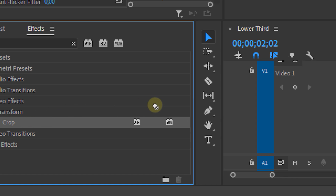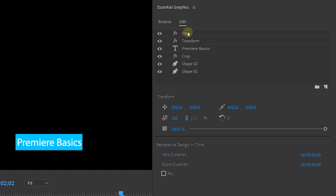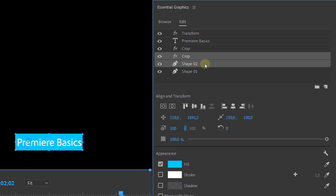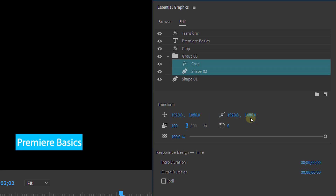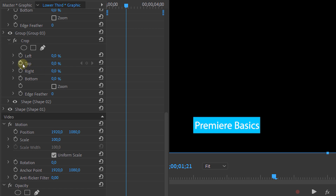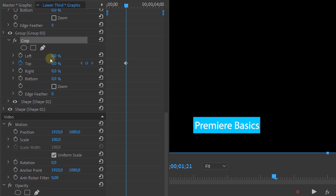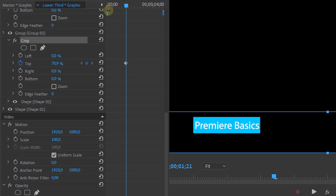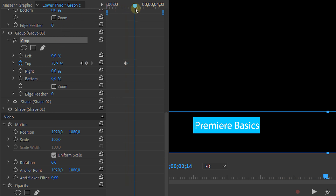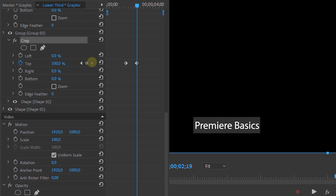Next we're going to add another Crop effect. Drag that above our second shape and select both the Crop effect and that rectangle, then right-click and select Create Group. This Crop effect will now be applied only to that rectangle. Go back to Effects Controls and create a crop animation, but this time using the Top property. The first keyframe should be right above the rectangle, then go a bit forward in time and change the property to 100%.